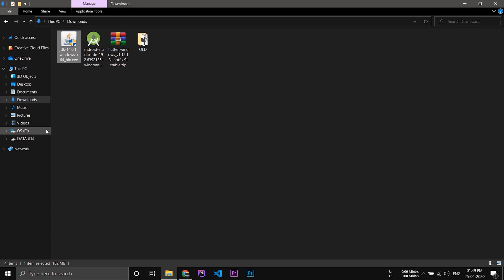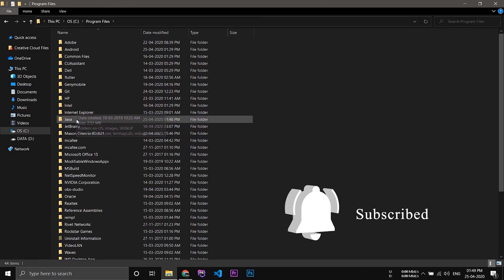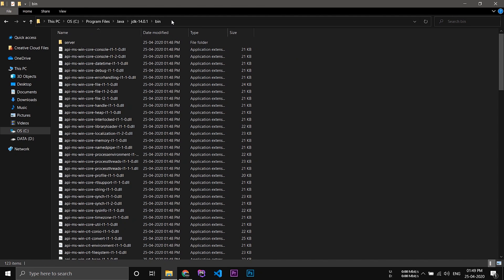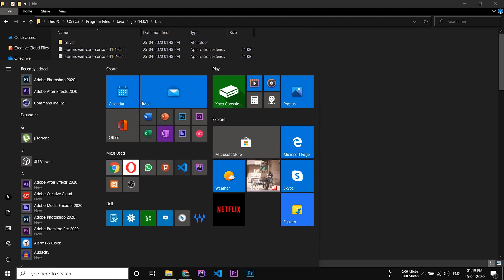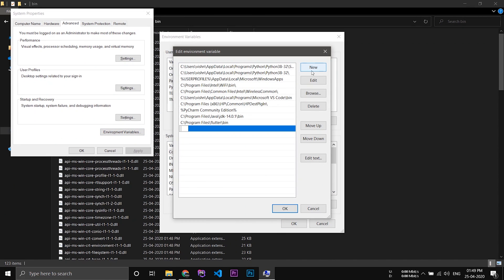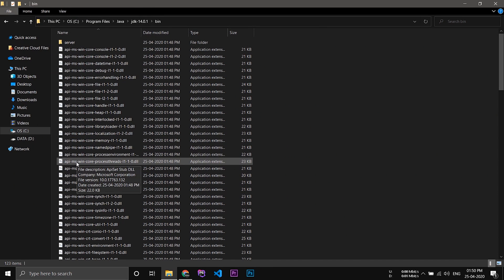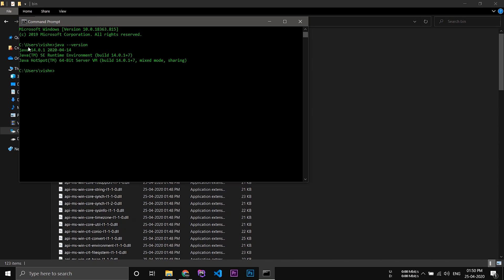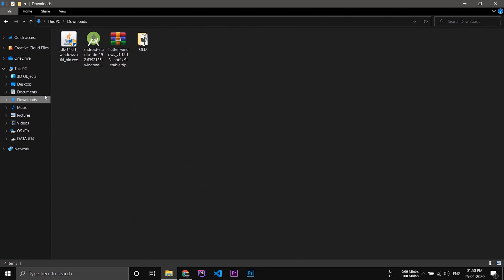After that you have to add an environment variable for Java. Go to the location where you have installed Java and inside the bin folder, copy the location path. Search for environment variables, add a new path, click OK and save it. Now open Command Prompt and type 'java -version'. You can see Java is installed properly.